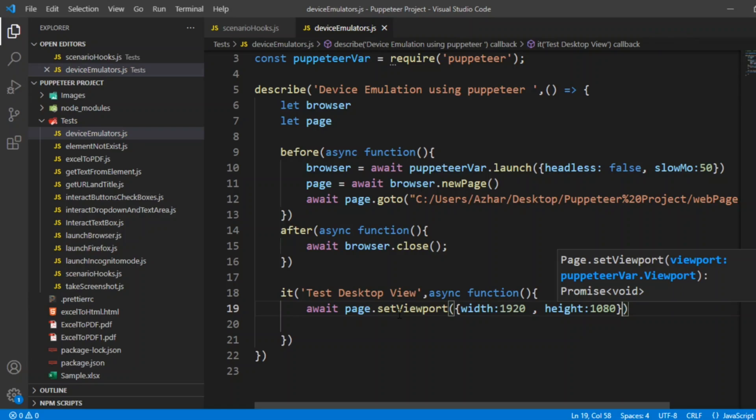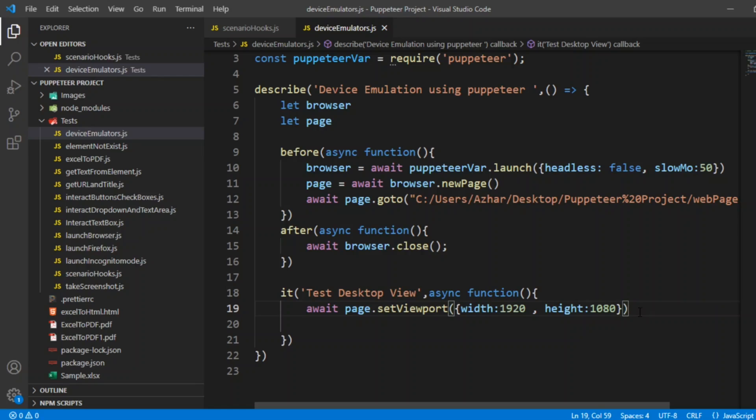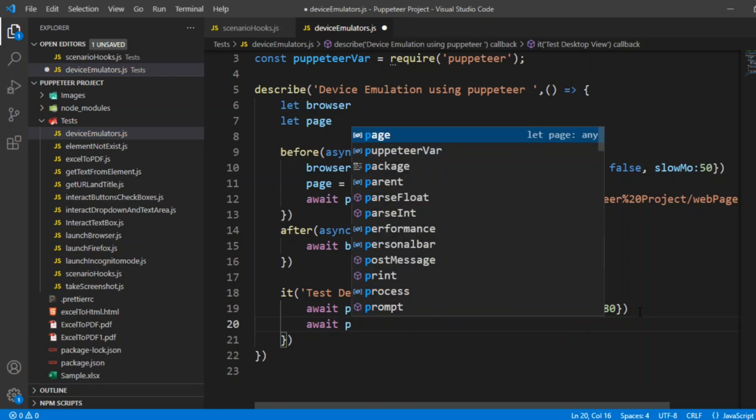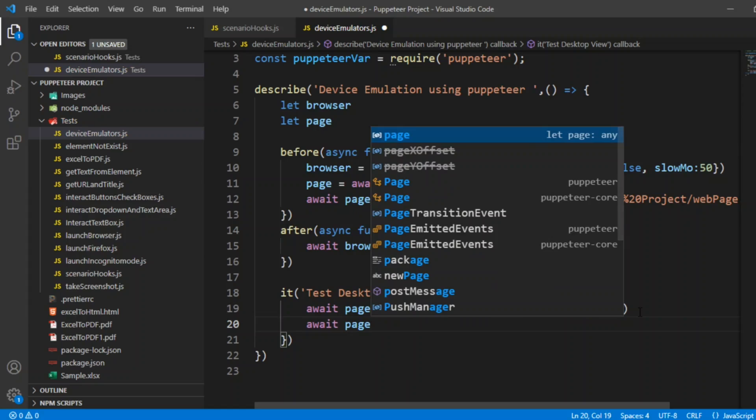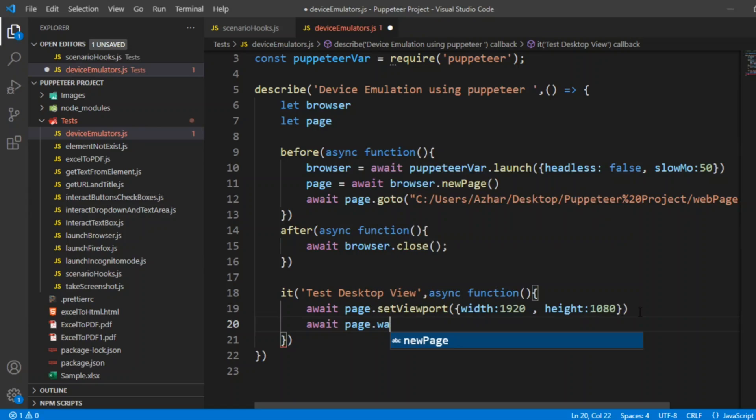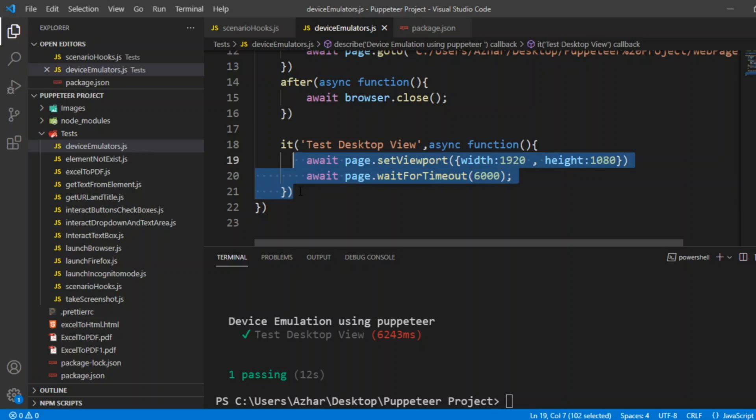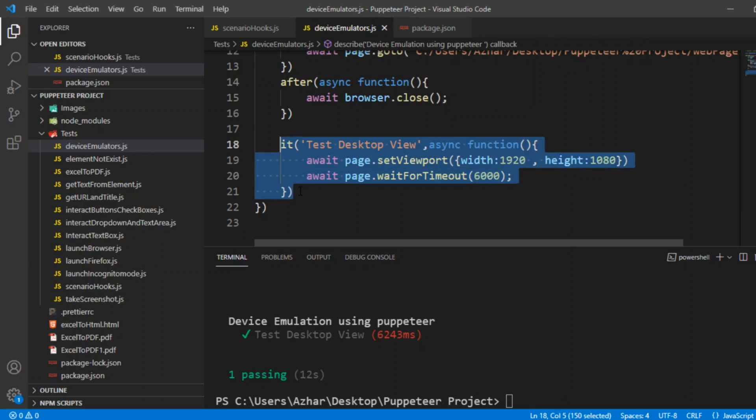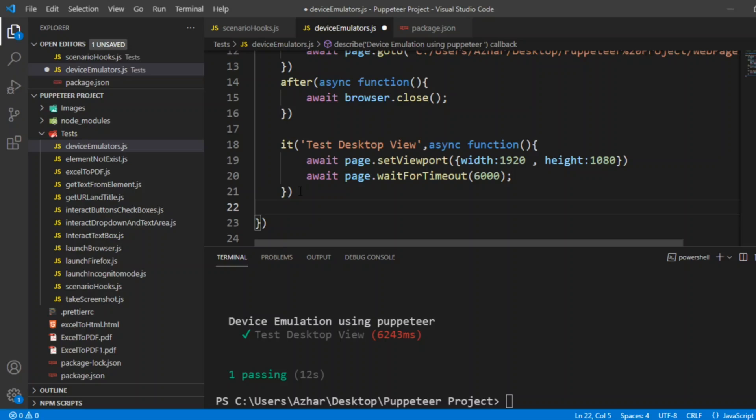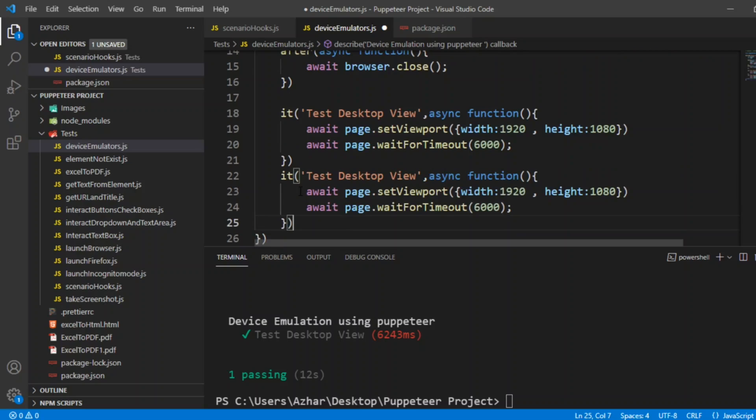Now I want to wait for timeout. I'll write page, page dot. We will see now the device emulators for iPad and device emulator for mobile. Let me just copy this, this it block. Now after this it block, we want to run another test case. Every it block is like every test case.